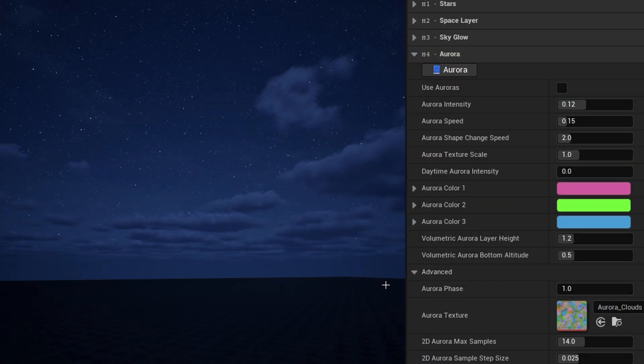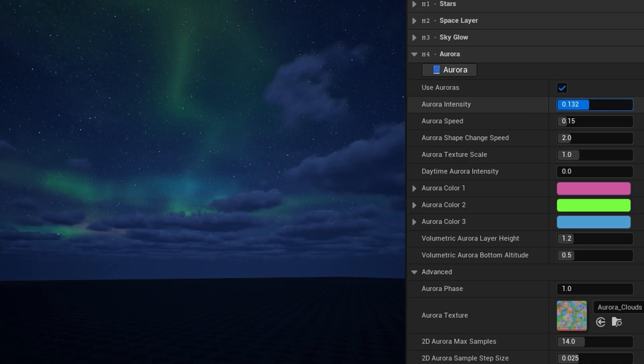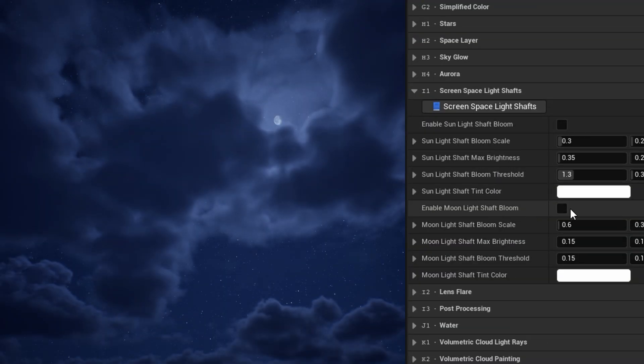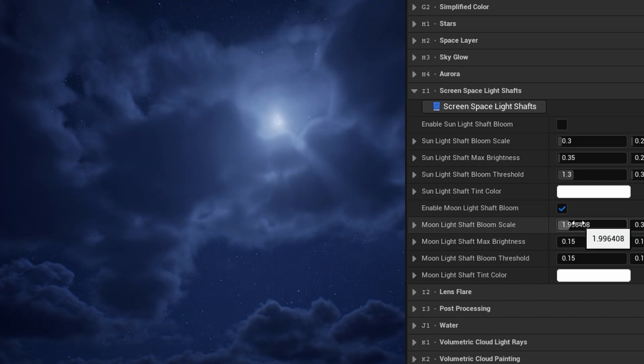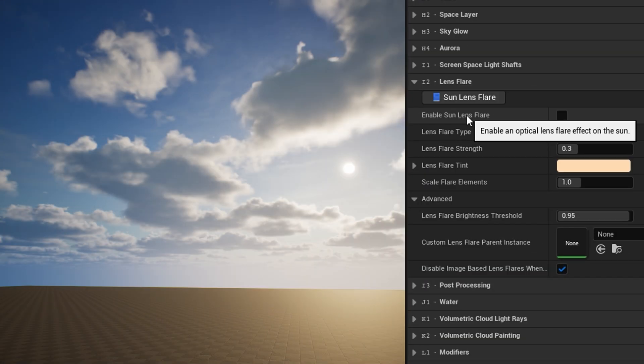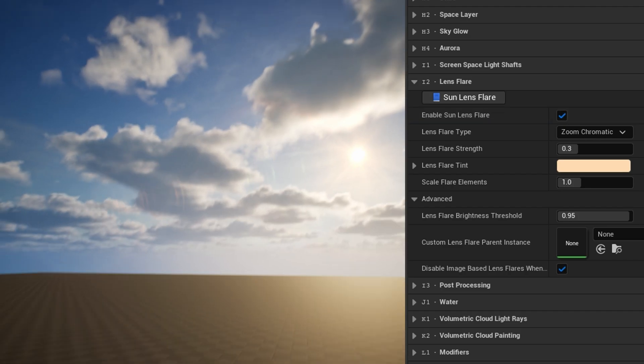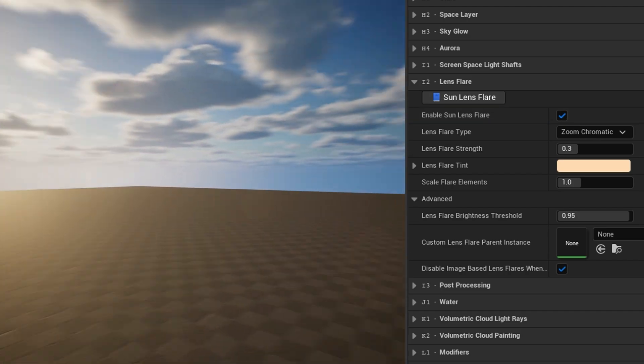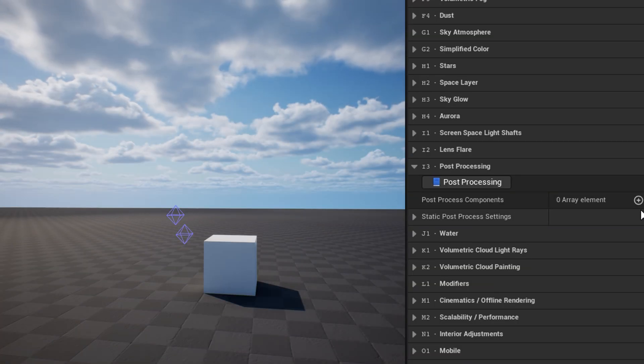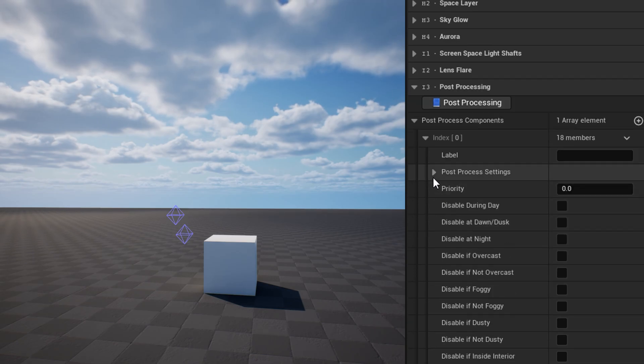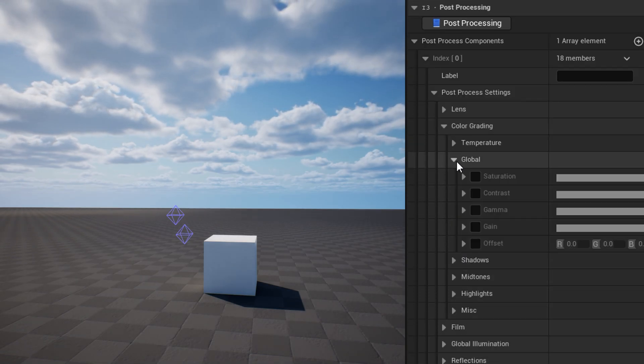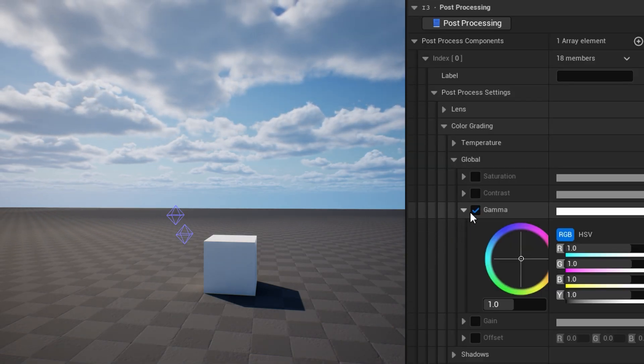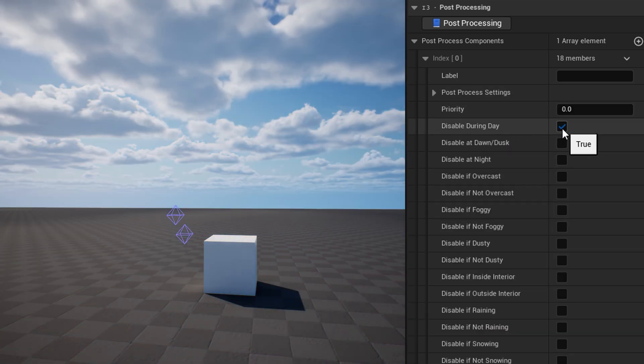The aurora category is where you can enable the 2D aurora effect, or you can use the same settings to adjust the look of the volumetric aurora. In screen space light shafts, you can enable and adjust the light shaft bloom effects for the sun and moonlights. The lens flare category is where you can add an optical lens flare to the sun. In post-processing, you can add post-process components which fade their blend weight in and out based on time and weather. You can use this to have things like color grading effects which are specific to when it's raining or when it's nighttime.